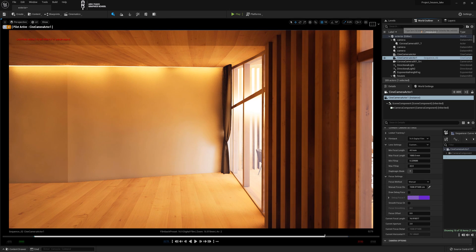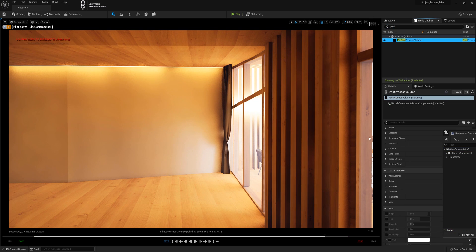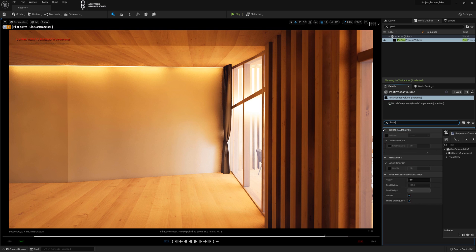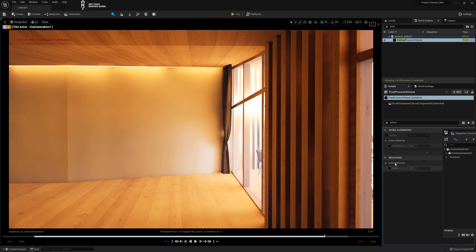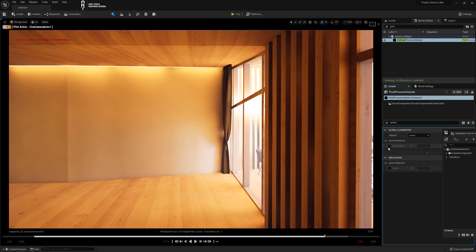We'll find it in the post process. First, in the search we type post, select post process, and in the search of the post process we type lumen. The lumen quality of both reflection and global lighting can be changed, but we're going to get into global lighting now.